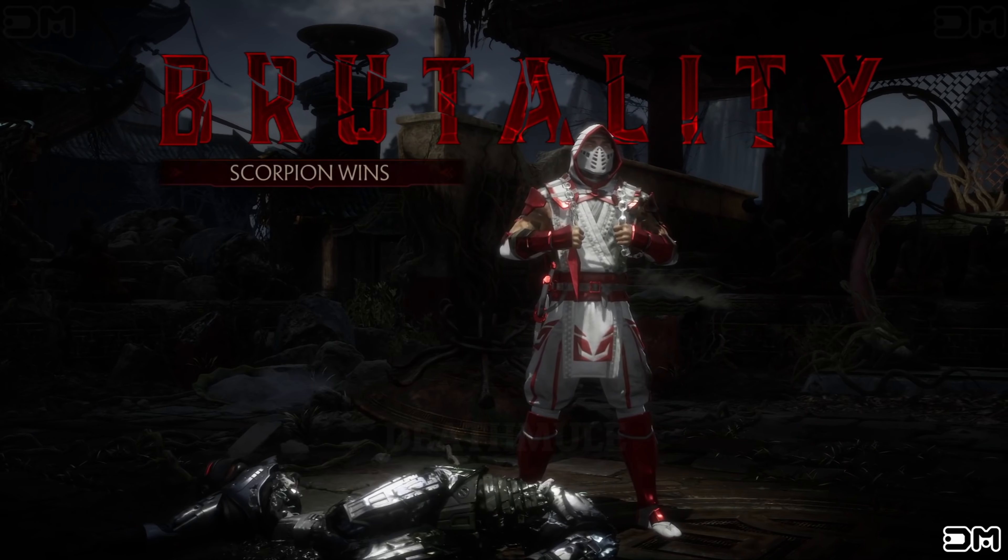To the nether realm with you. Scorpion wins. Flawless victory. Brutality. What did you expect? Scorpion wins. Flawless victory.